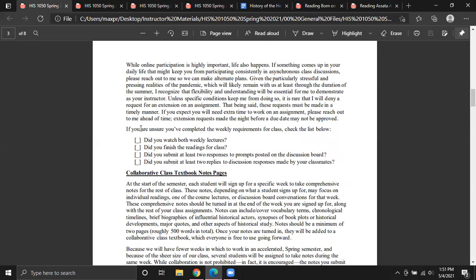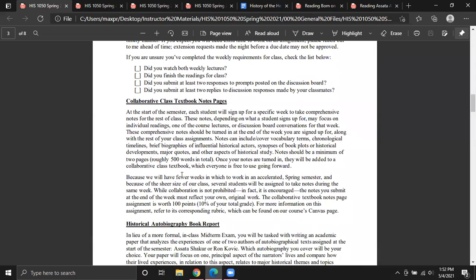There's a little checklist — if you're unsure whether you've filled the weekly requirements for class, just go through it. If you did all four things, you should be set. If online participation accounts for 50% of your grade, where does the other 50% come from? That's where these other three big assignments come in.